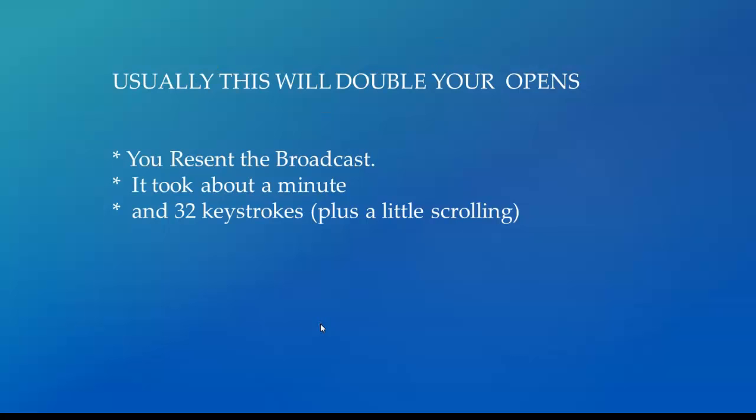for, when I counted them, about 32 keystrokes. So if I hadn't been talking, it would have taken just about a minute and 32 keystrokes, and you've got twice as many people who've seen your message. I think that's a pretty good use of my time and